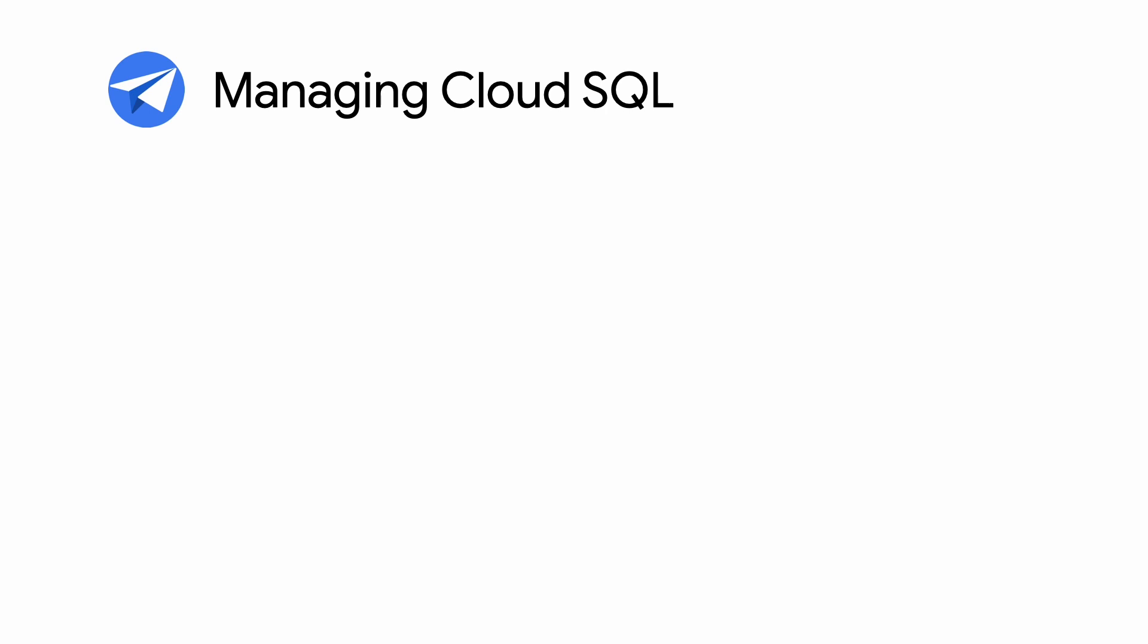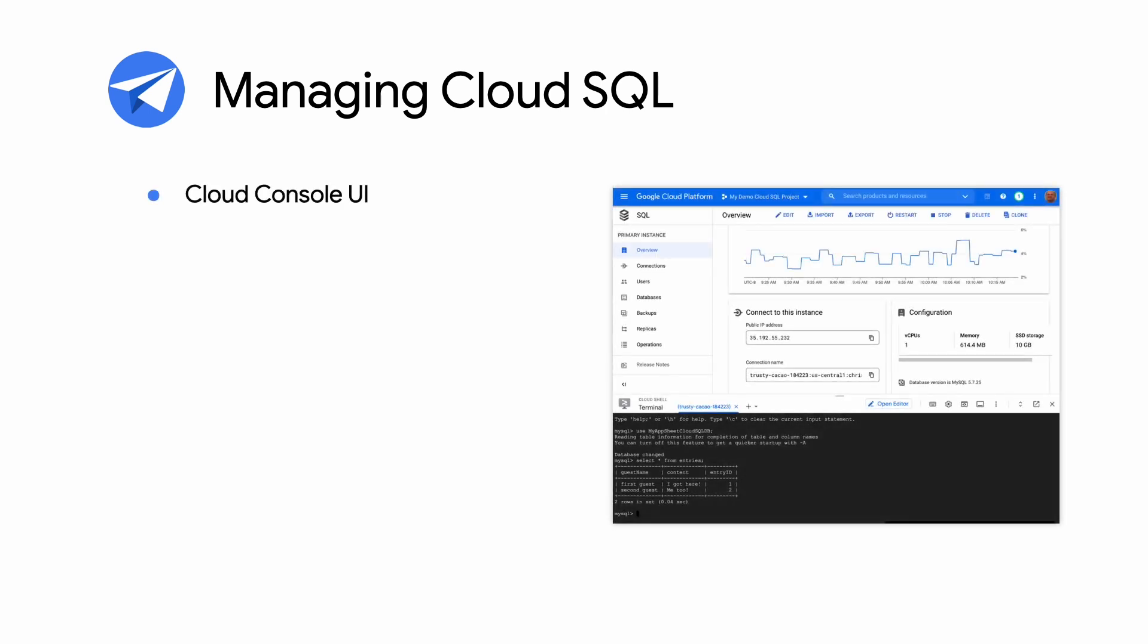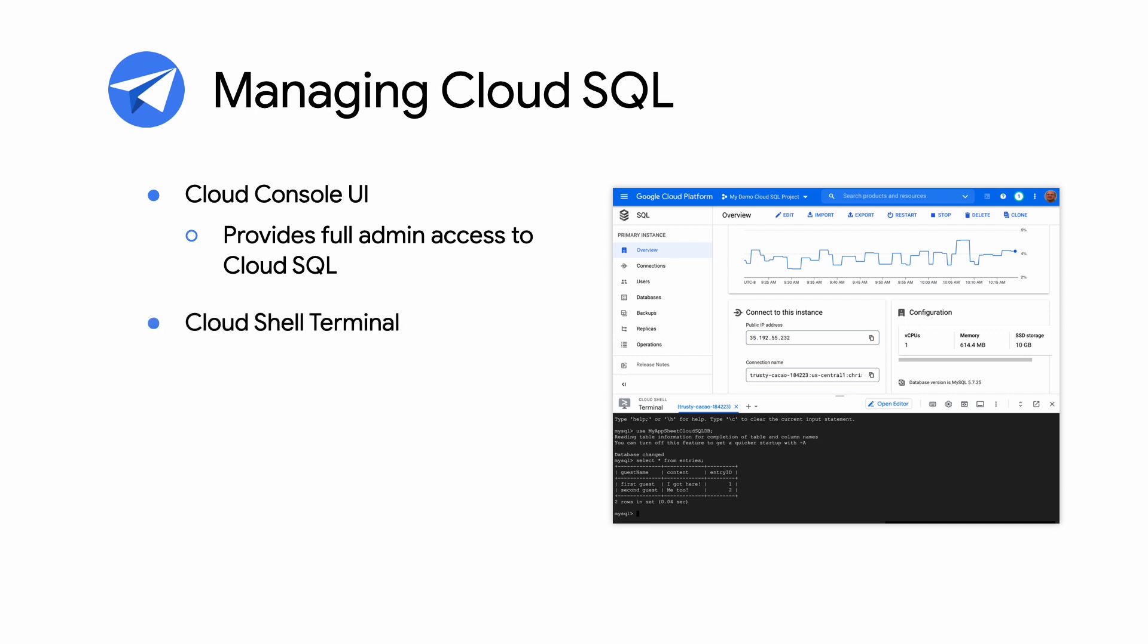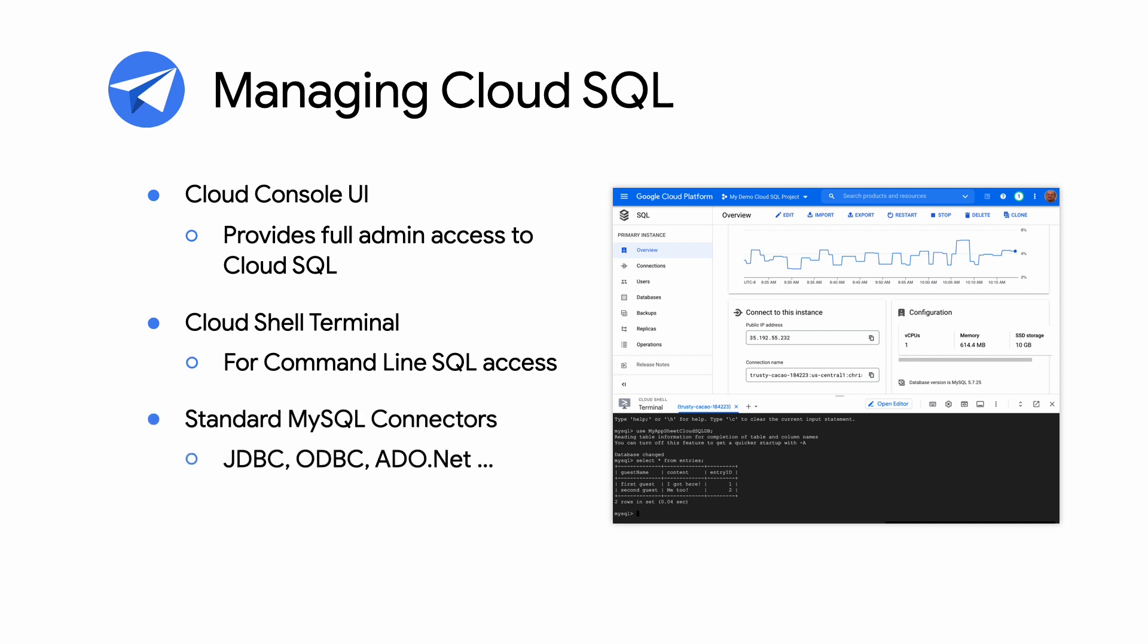Accessing Cloud SQL is done via the Cloud Console SQL UI for full admin access and control of Cloud SQL instances. A Cloud Shell terminal for command line SQL access. And database connectors, including JDBC, ODBC, and so on, for the three supported database engines.